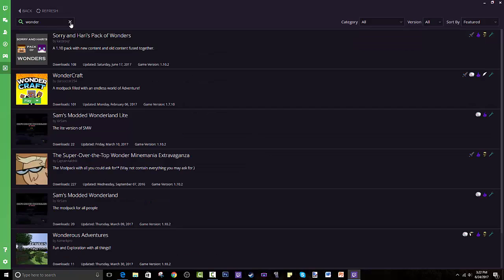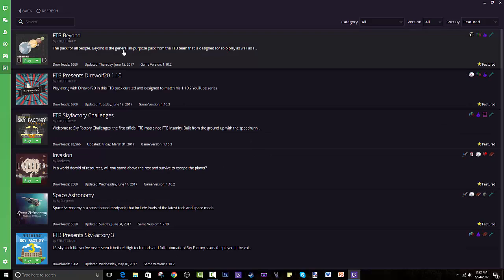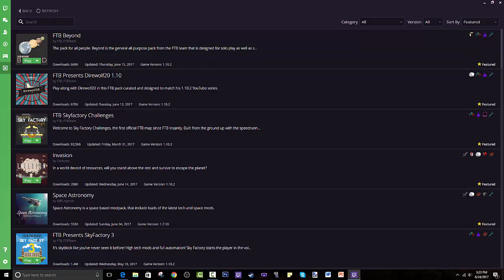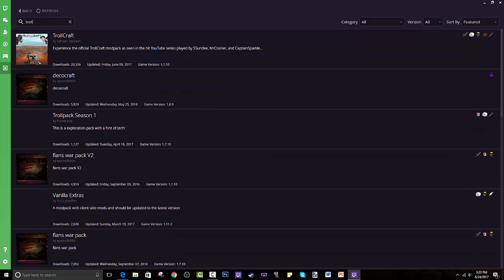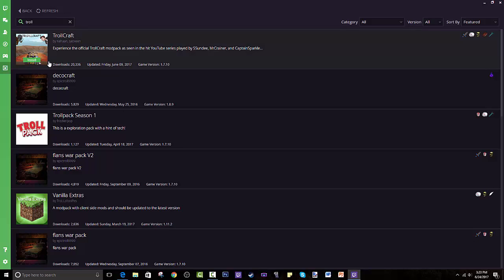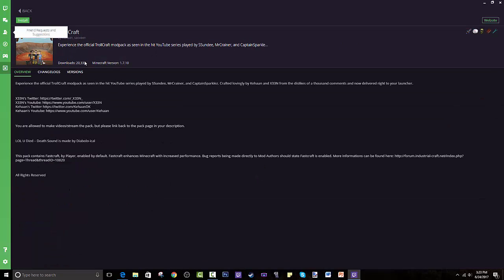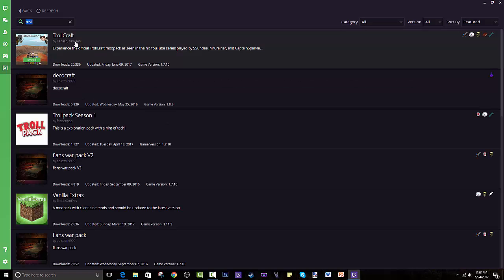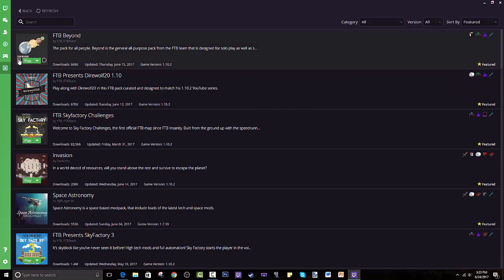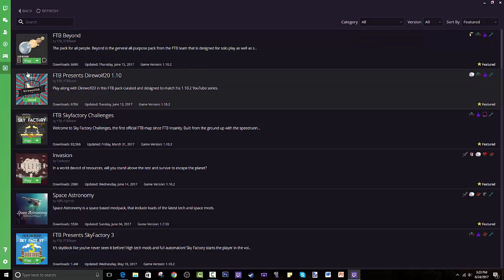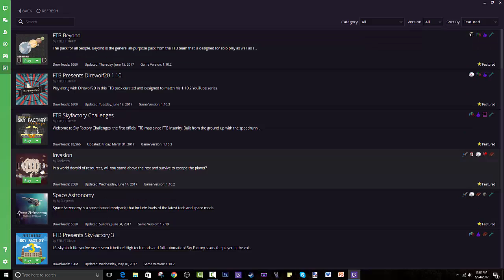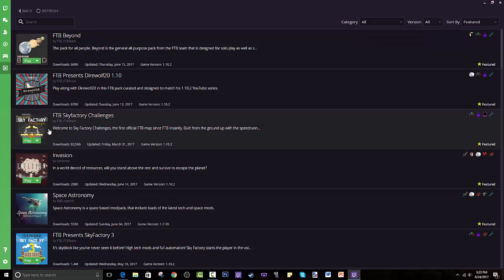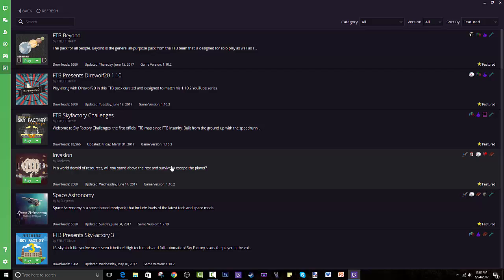This is what we're looking for, we're looking for TrollCraft. You search TrollCraft and yes it's right here under Keenan Zine. You basically press install. If you go back, modpacks that you already have just says play, but if you want to install something it'll appear as install. You install it and then when you press play it basically launches it through your actual Minecraft launcher and you just press play.